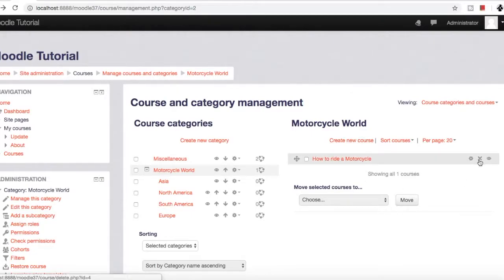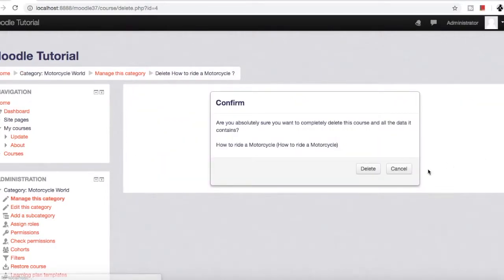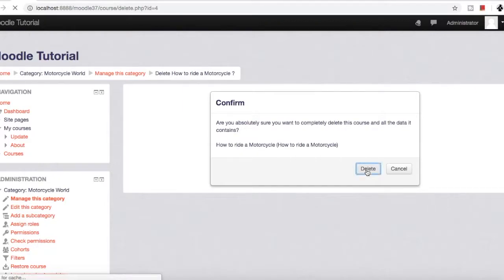Directly go to this cross icon and click it. It will ask for confirmation whether you want to delete or not. Click delete.